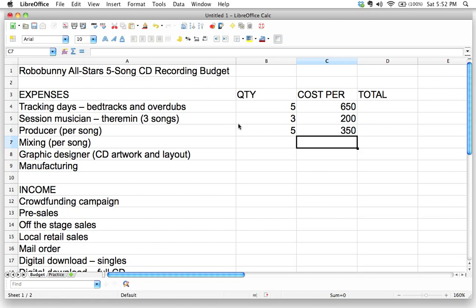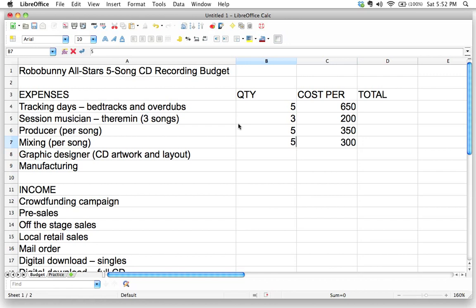Next, mixing. Our mix engineer also charges per song. Let's say I found a mix engineer that charges $300 per song, so I'll put that in and set the quantity to five since we're doing five songs.